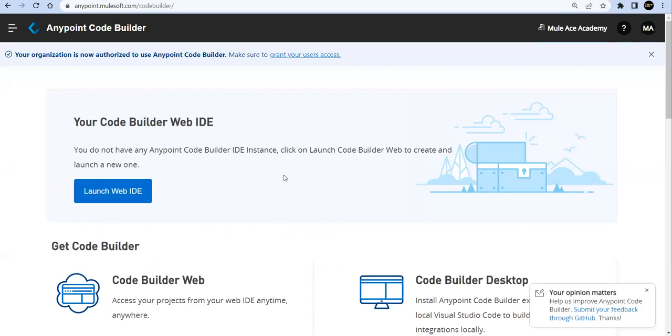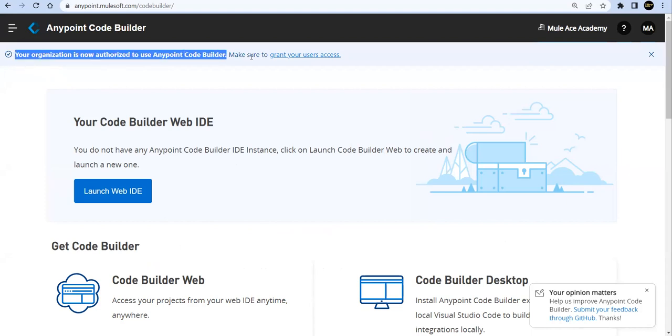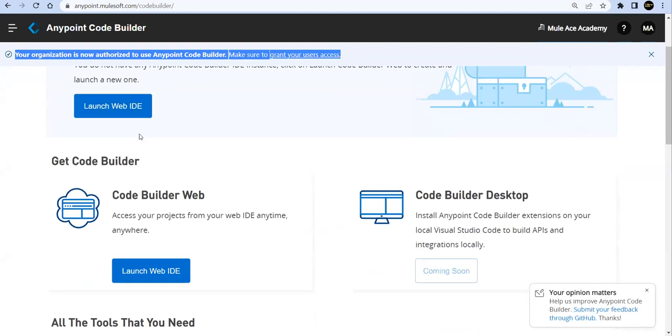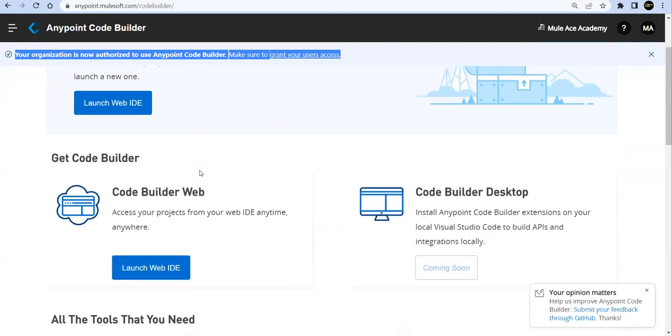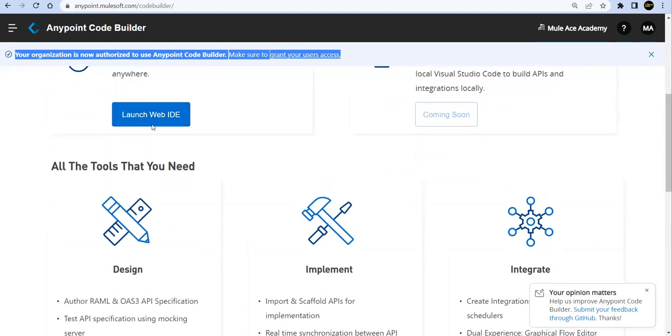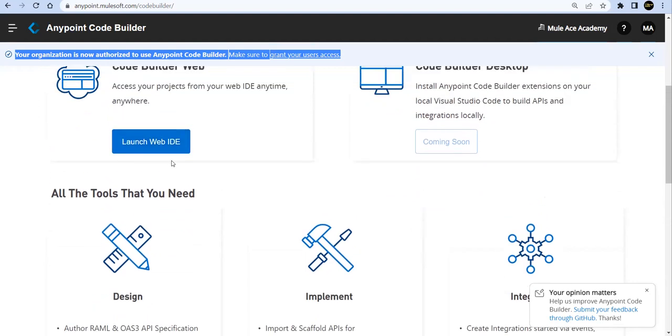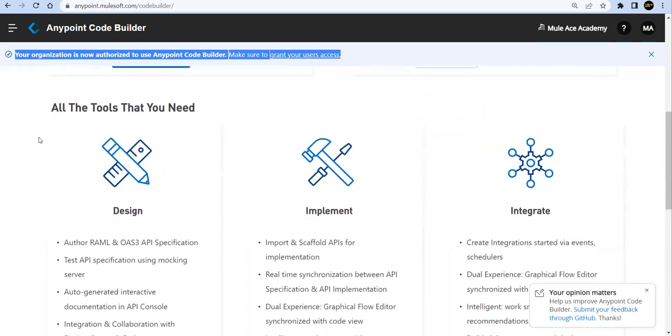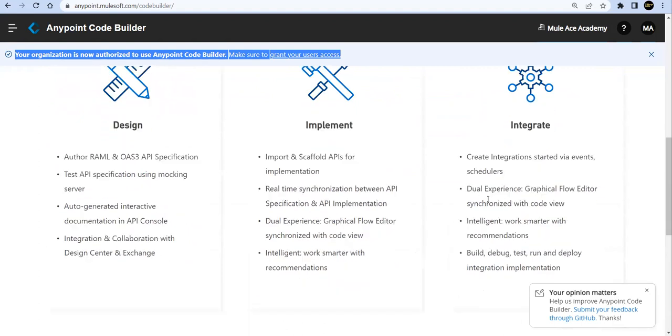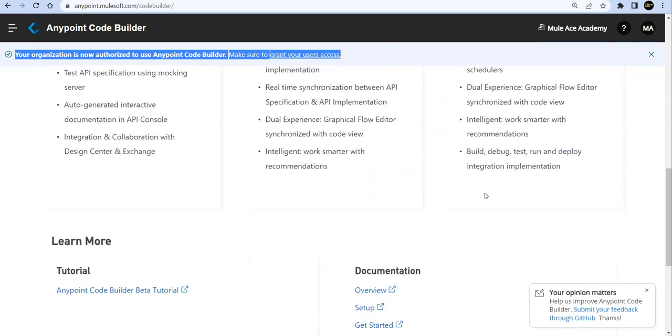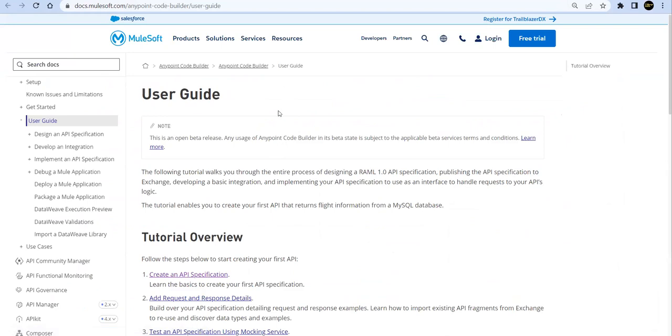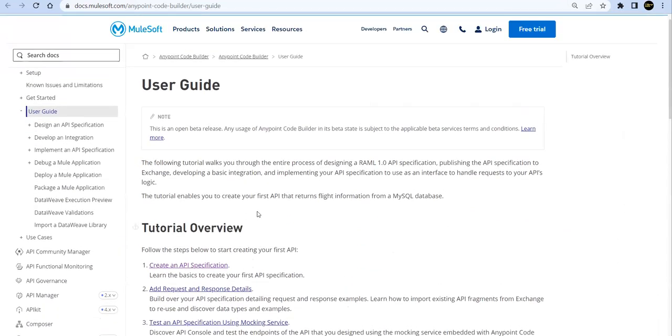Okay, now you'll find here - see this right? You have access now. Now if you look at this page, as I mentioned, the desktop version of this Code Builder is coming soon. We'll launch this one. But before going, before launching this web IDE, you'll see you can design, you can implement, you can integrate, you can deploy - all those things you can do at one screen. Now they've given a proper tutorial, so you can go ahead here and get the user guide from here. We'll be following this guide from here itself.